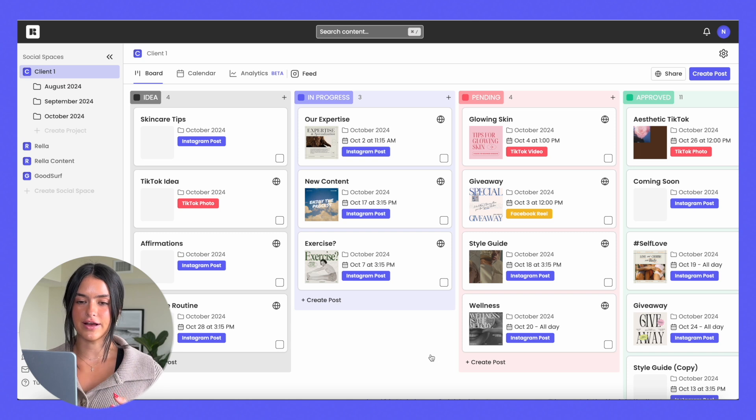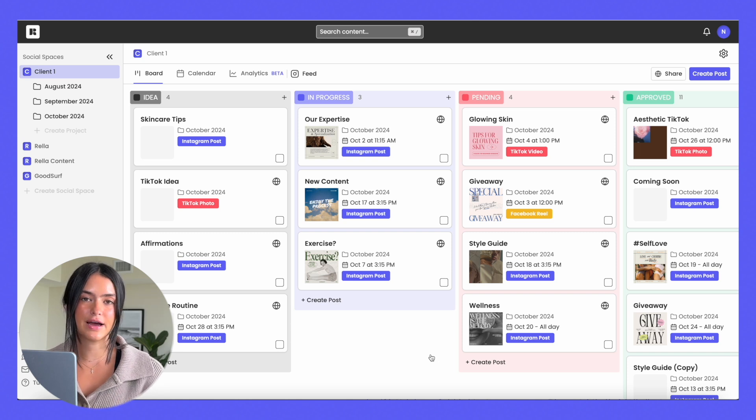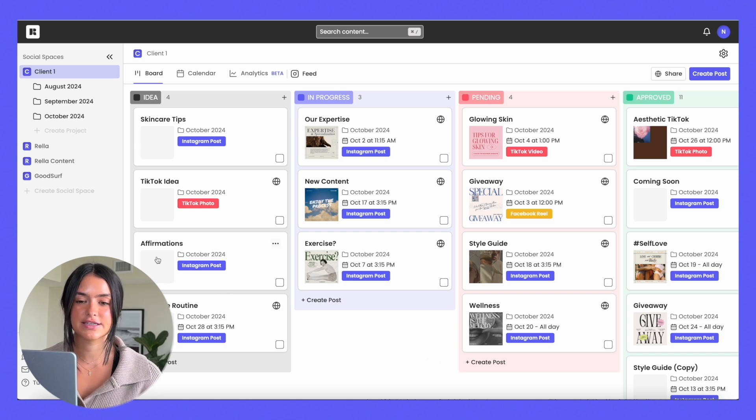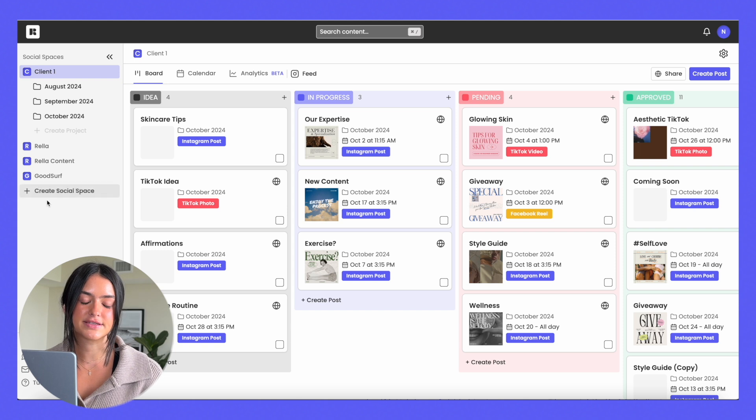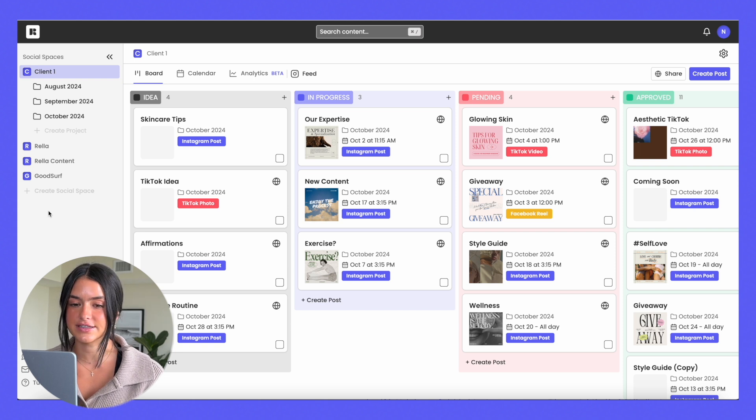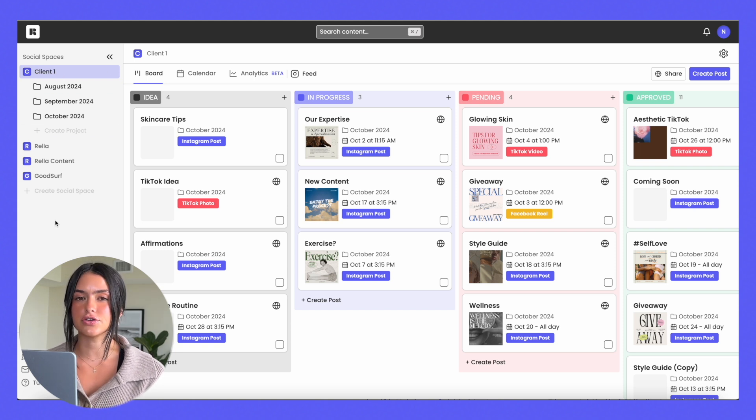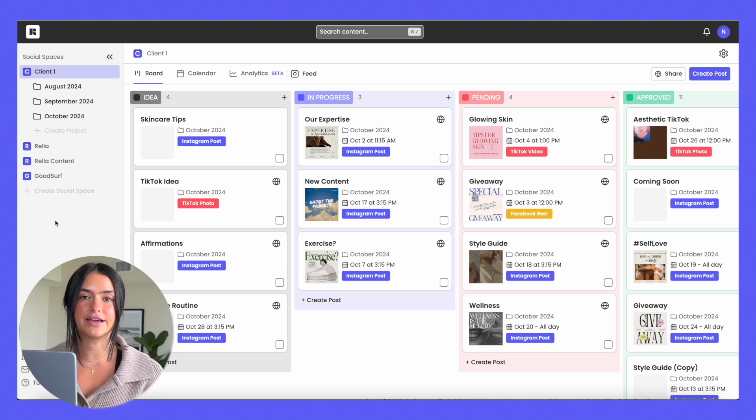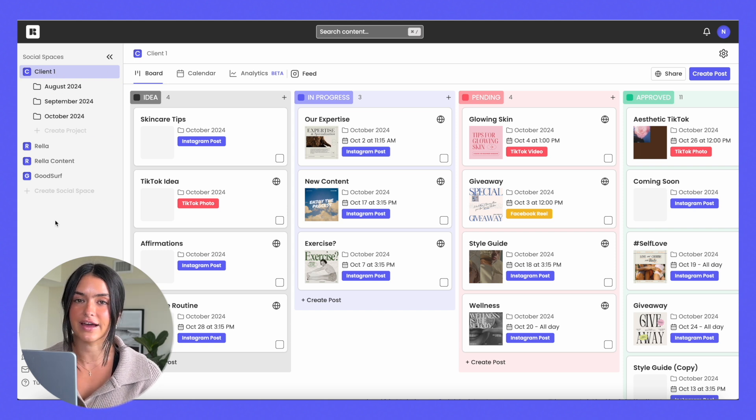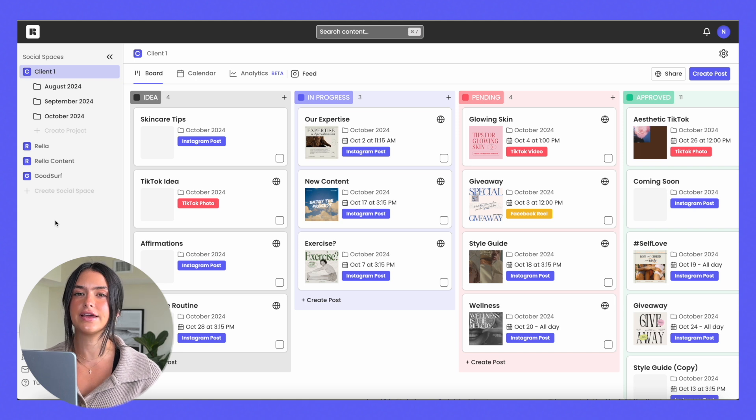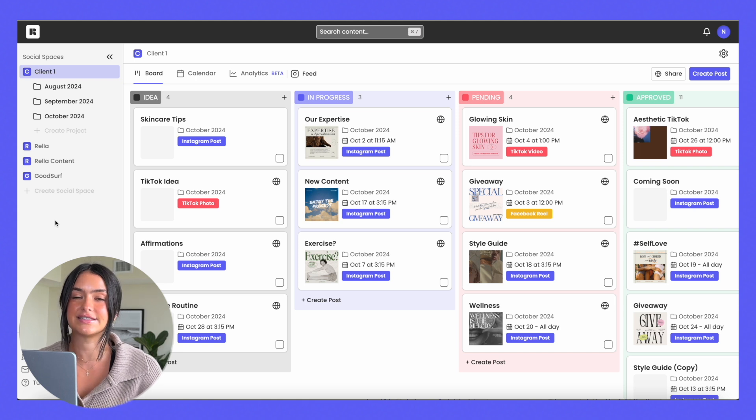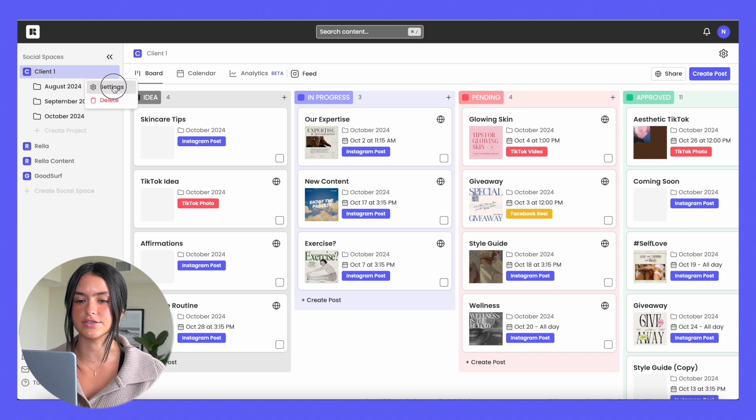When you create your account on Rella, you're going to set up your social spaces and your projects. You can see over here your social spaces are on the left-hand side and each social space can be linked to a set of social media accounts. So that's why each social space is typically a client.